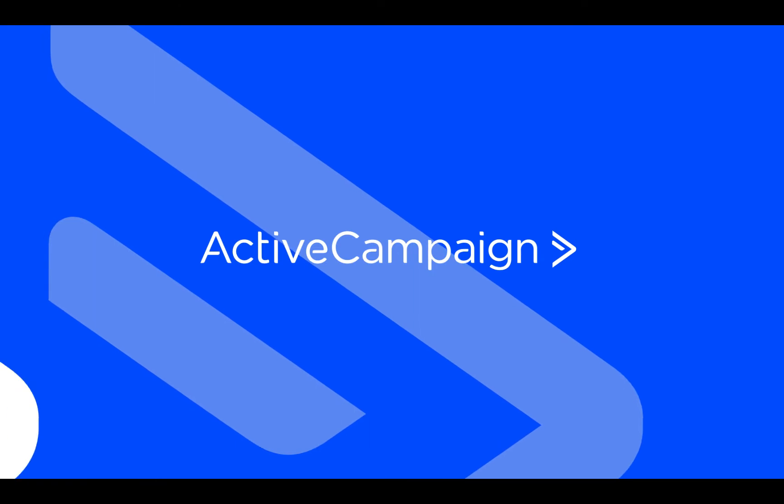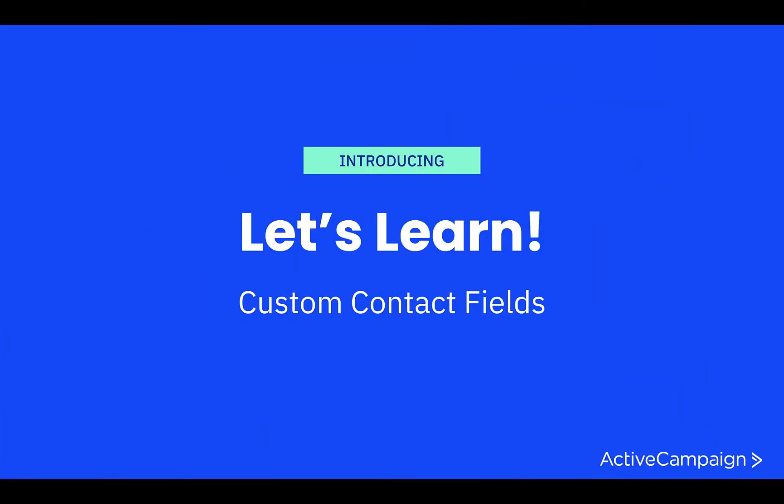Hello and welcome to Let's Learn! This video series will explain the strategy and implementation of ActiveCampaign features all in less than 15 minutes. This lesson is all about custom contact fields.